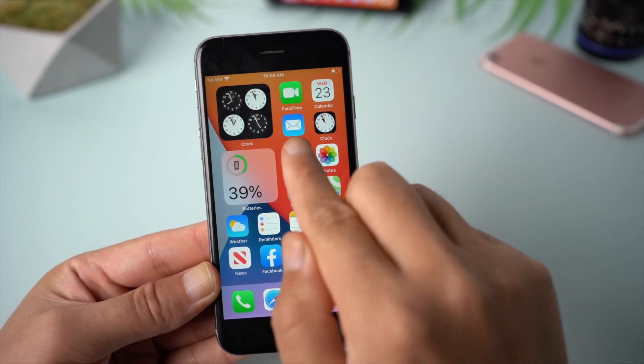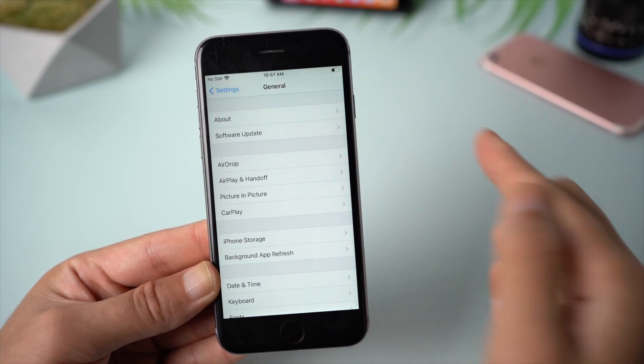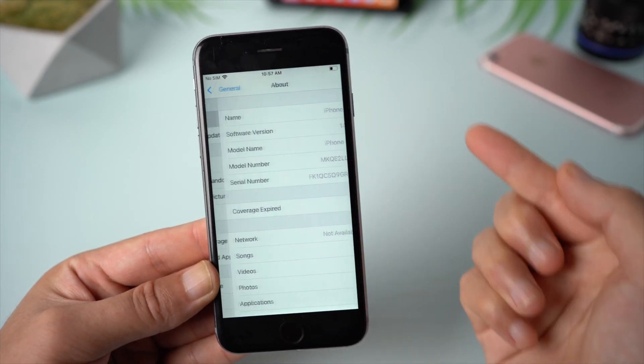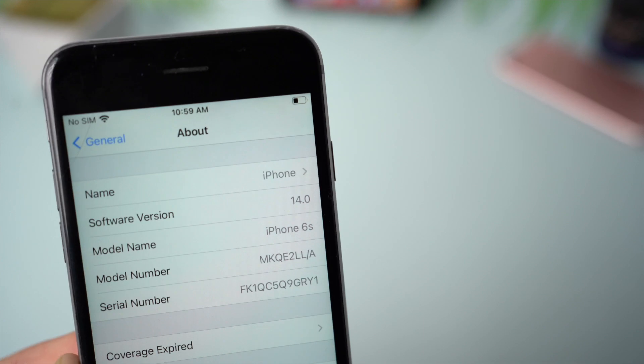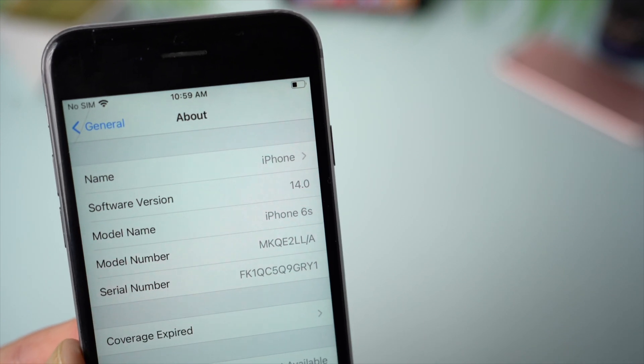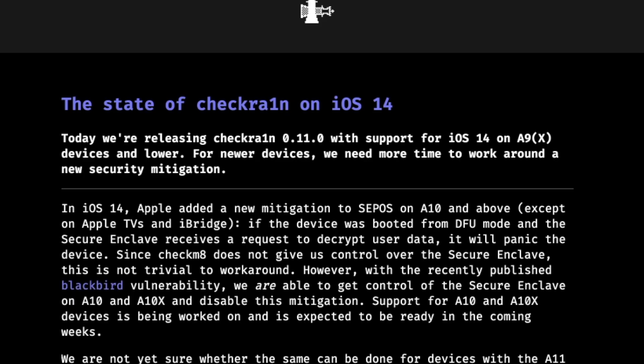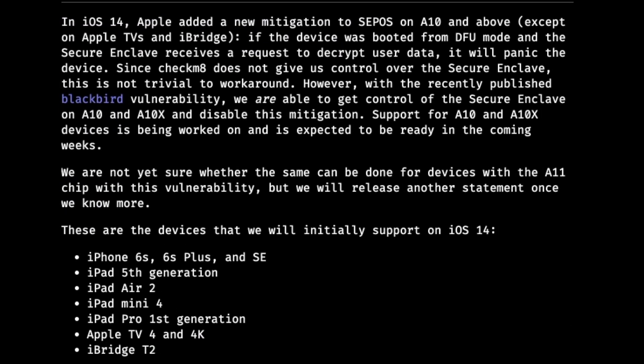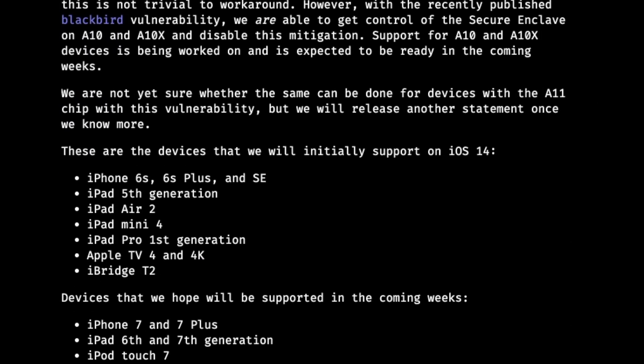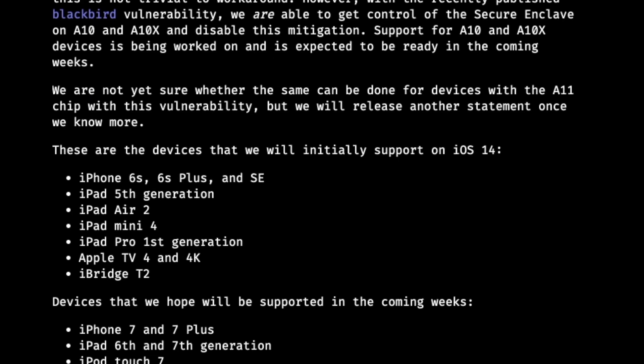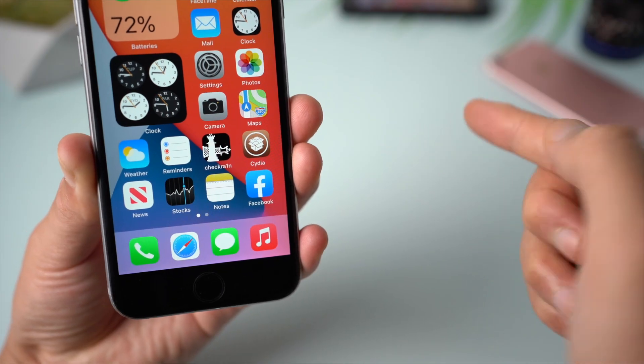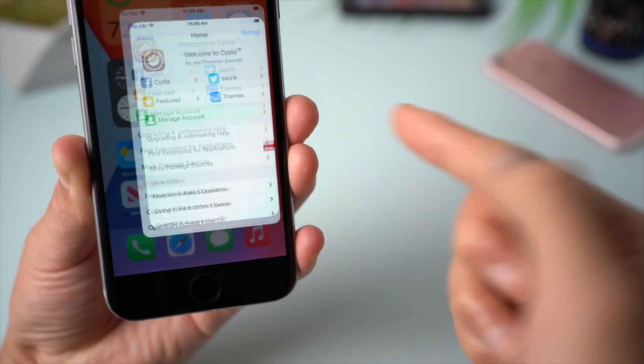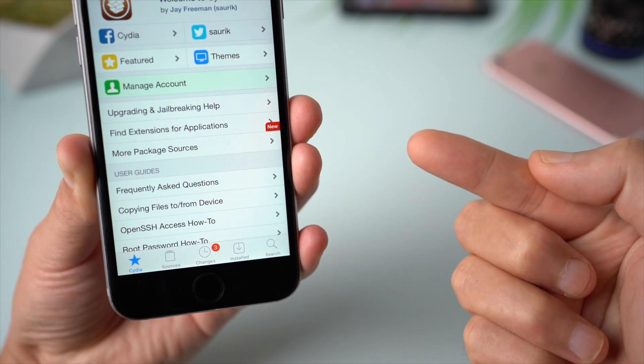Just yesterday, checkra1n released an update with support for iOS 14 on A9 devices and lower. If your device is in the list here, this tutorial will walk you through how to pull it off. Let's jump in.